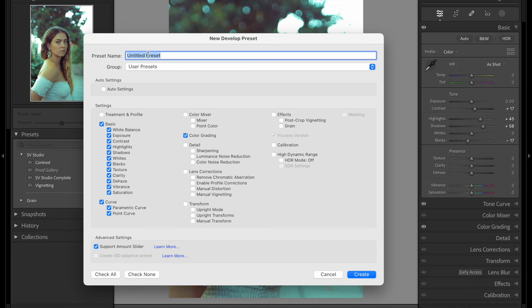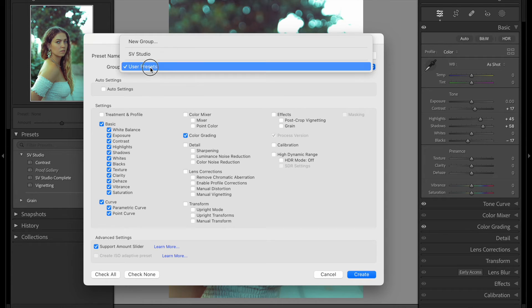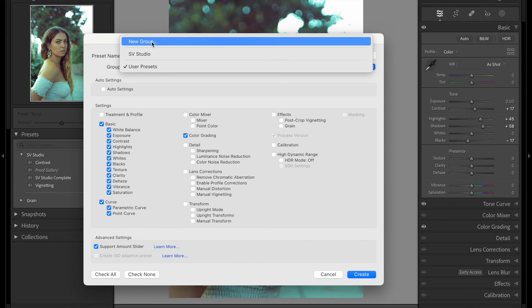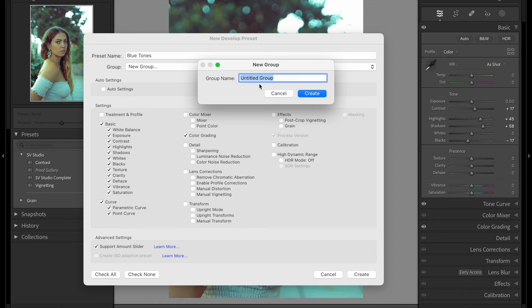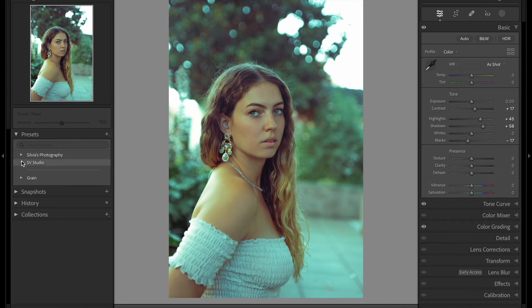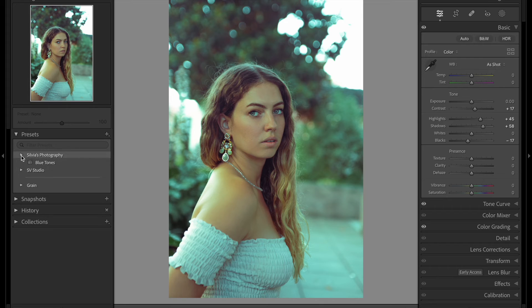Now I need to give a name to the preset — you can use whatever name you want. I'm going to say 'Blue Tones.' You can put this preset in a new group, which is like a folder where you have many presets. For example, if you have a photography brand, you can create a group and use your brand name. I'm going to say 'Silvia's Photography' and hit Create. Now my preset 'Blue Tones' is inside the folder 'Silvia's Photography.'